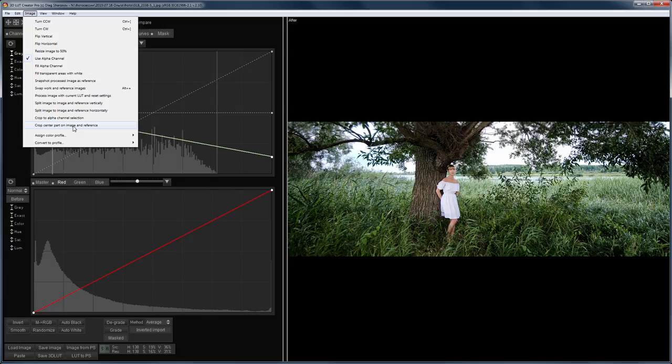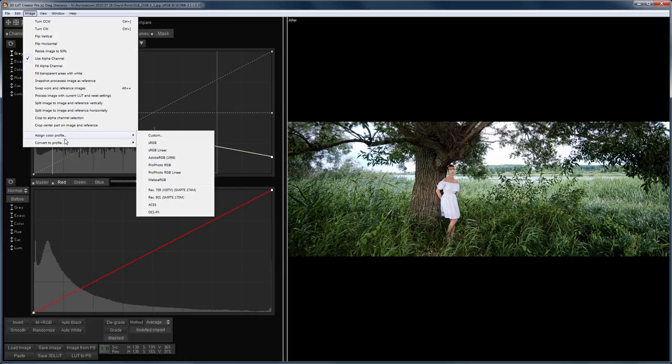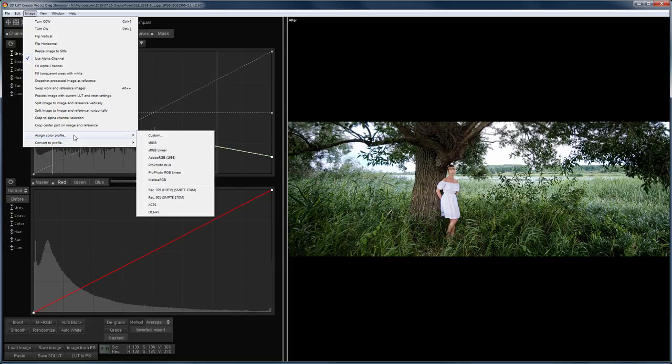Let's consider the last two menu items, Assign Color Profile and Convert to Profile. The Assign Color Profile means that the original digital information of the image doesn't change, but the display of the image will change according to the assigned profile. It changes both on-screen and when printing.